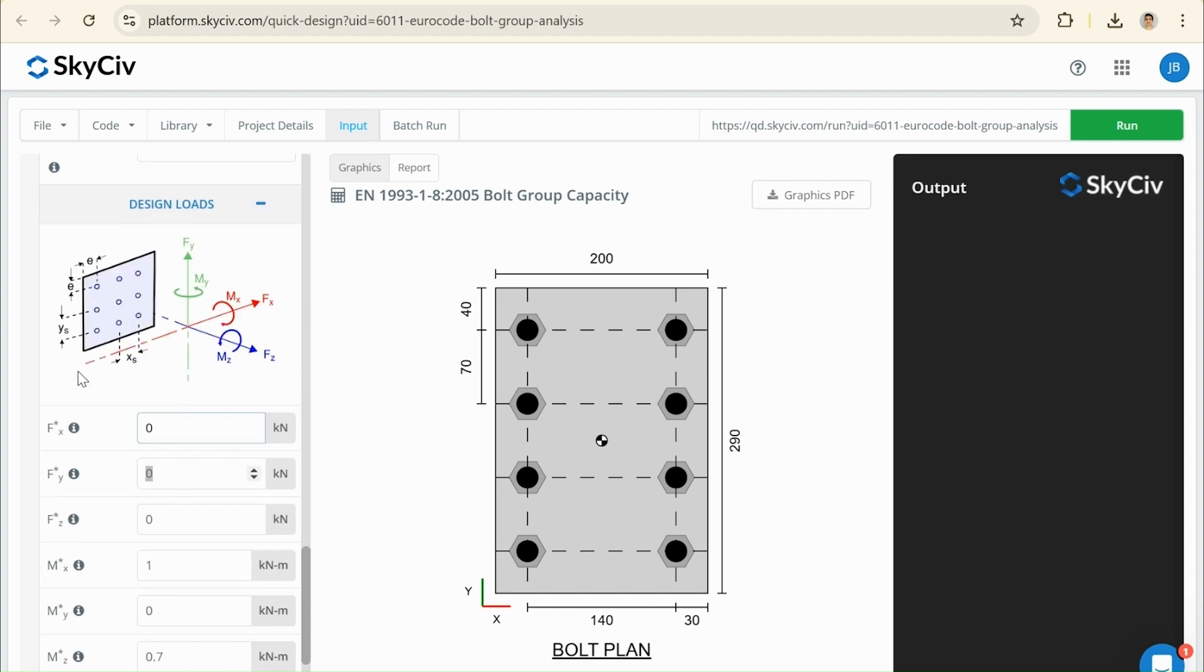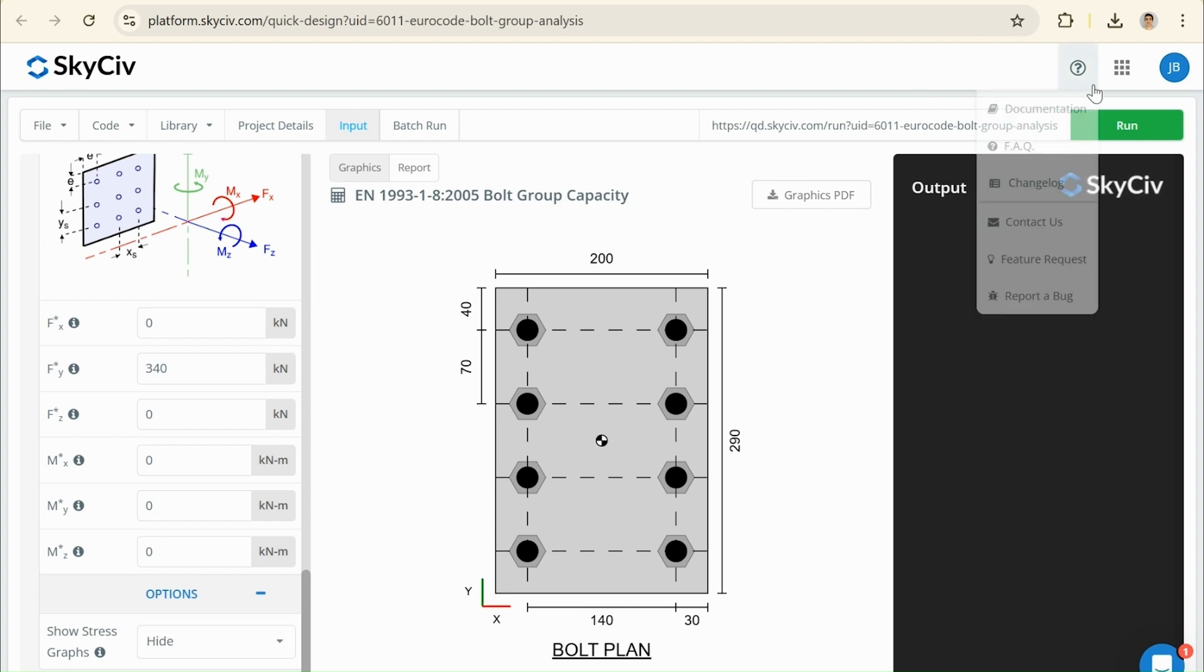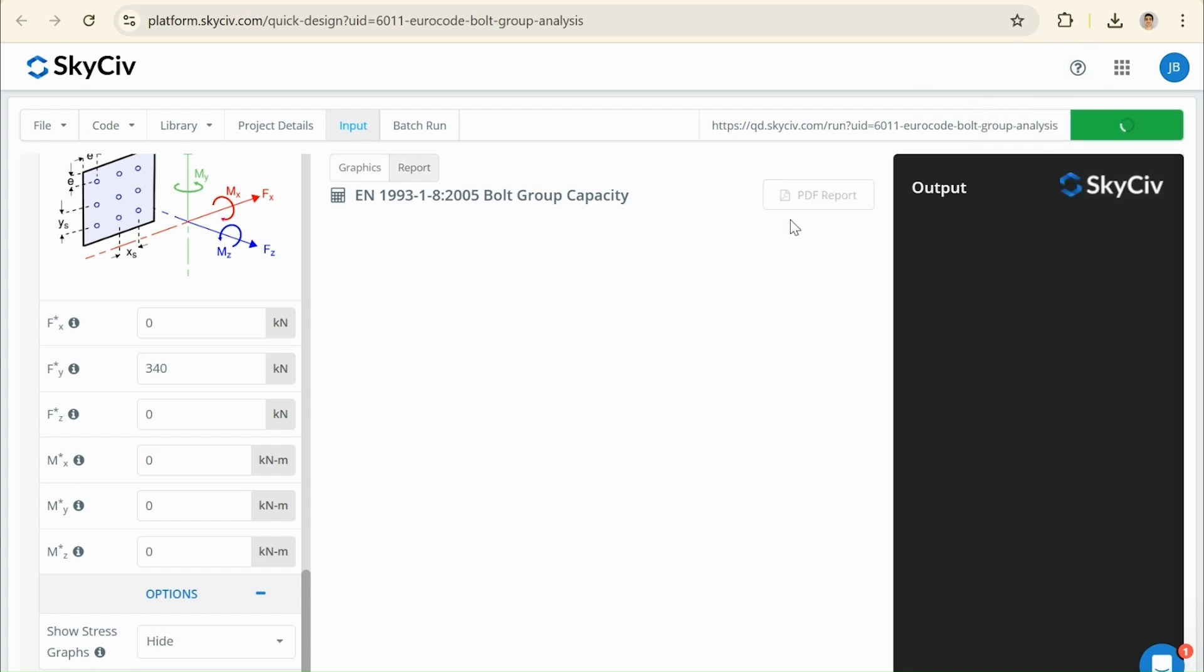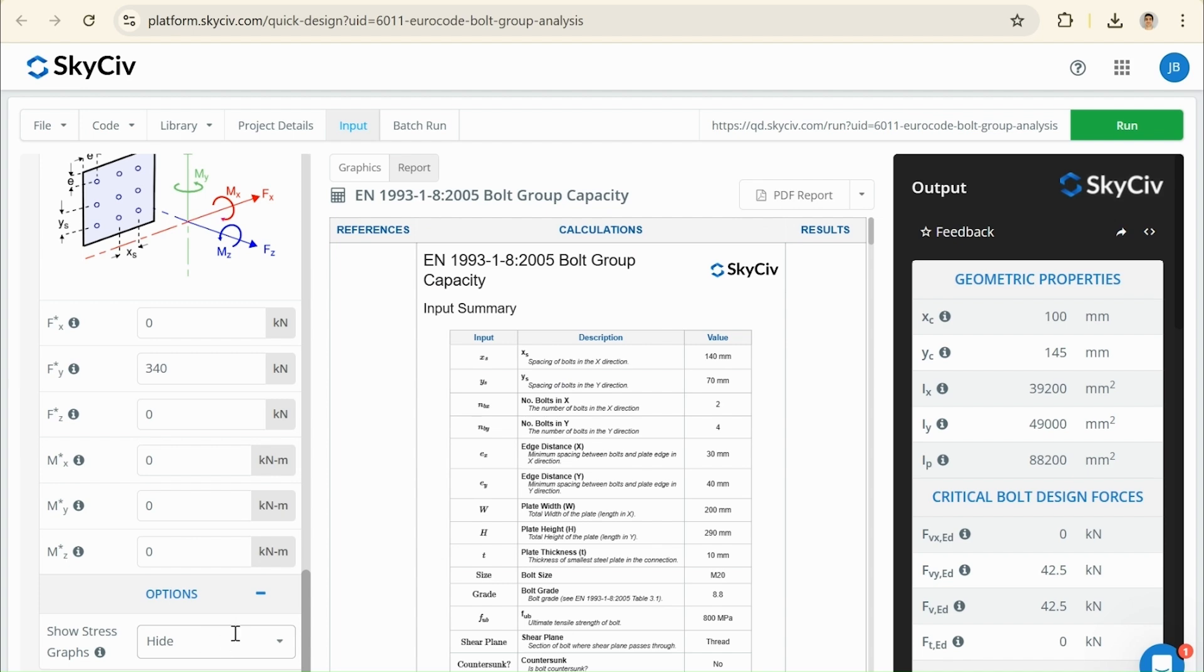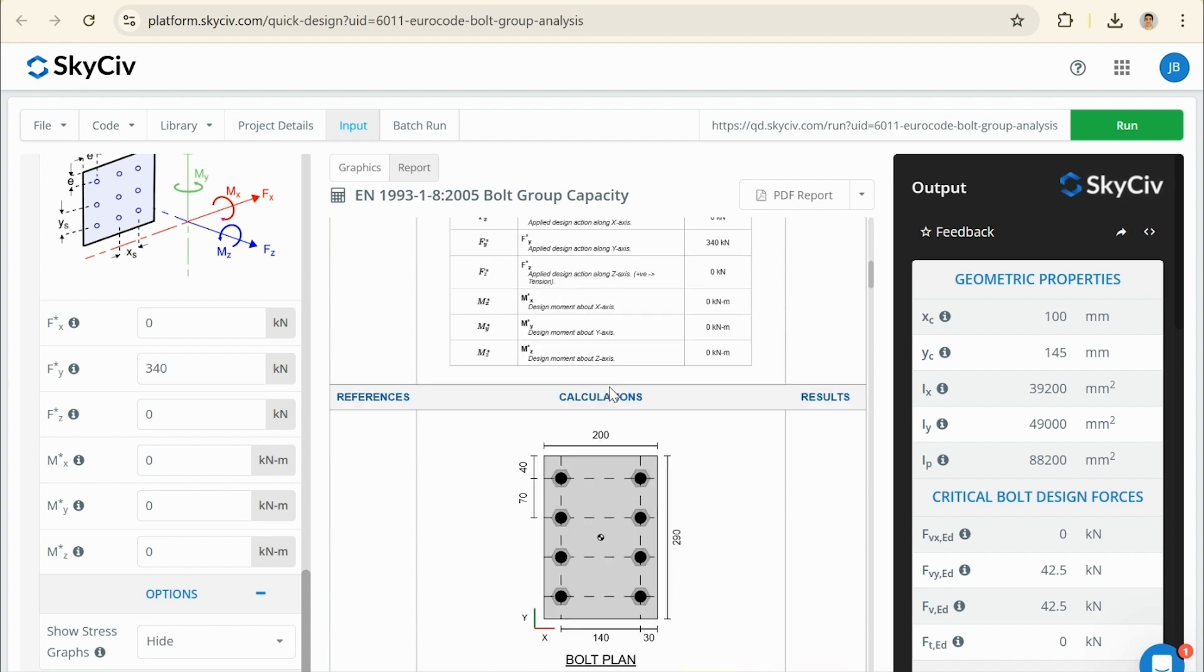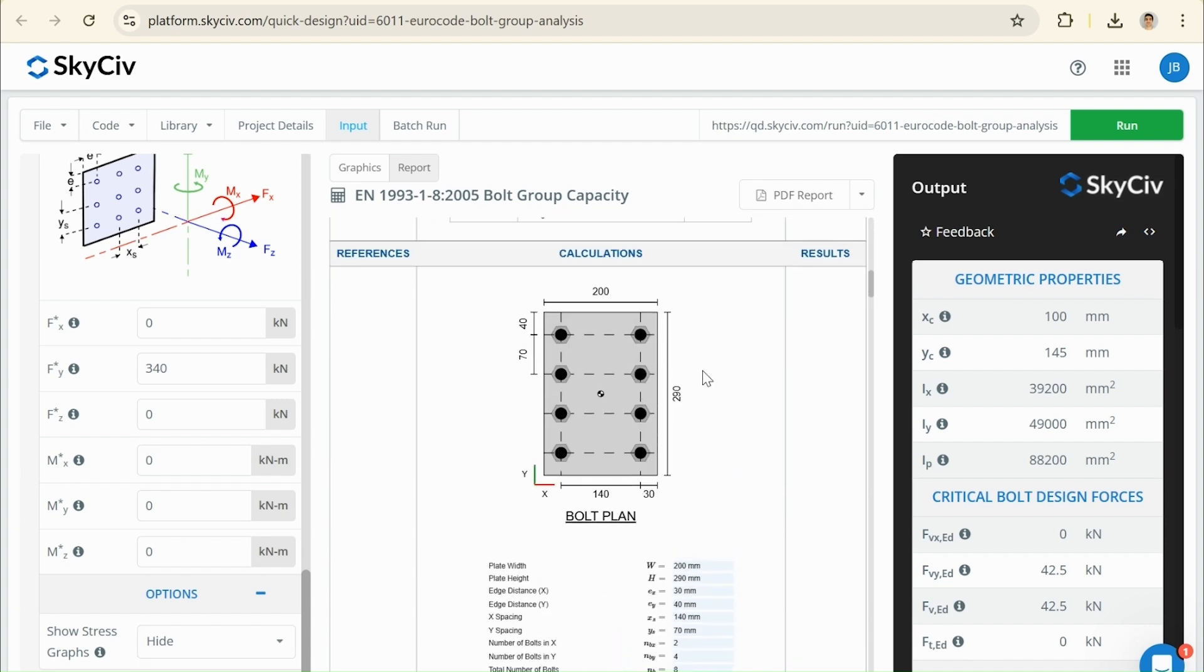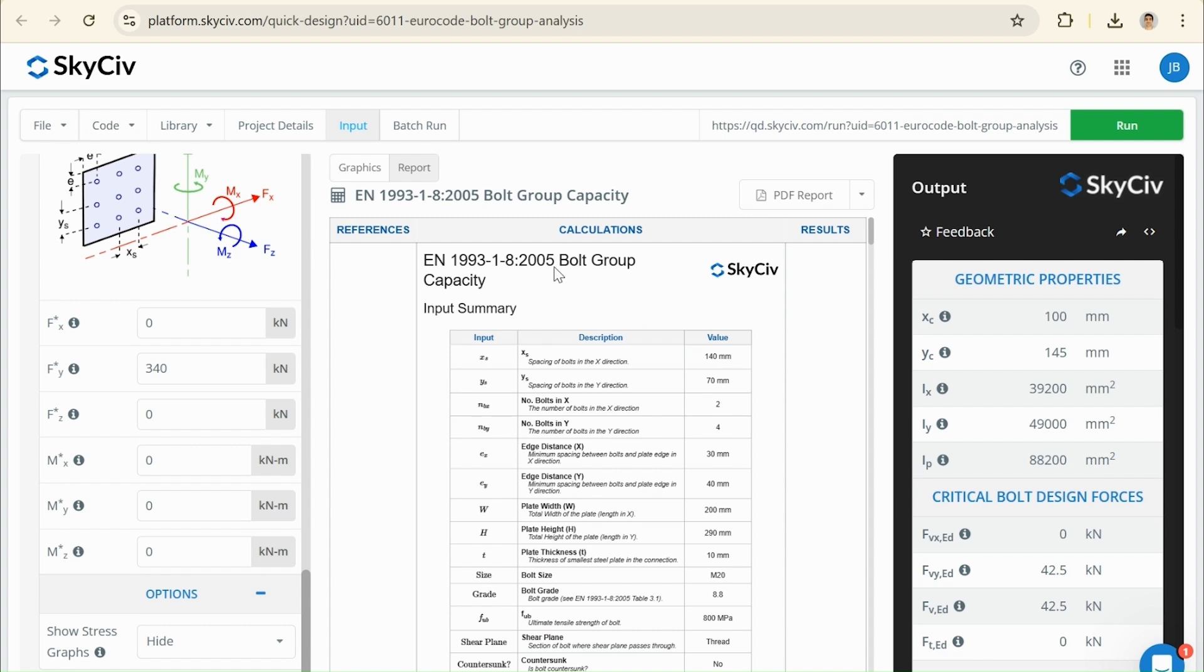And now we have the forces from our example. So I'm just going to set this all to 0. And the force that we actually have is we have a force in the y direction, a force to the y axis here, acting up at 340 kN. The final input is about showing a stress graph. In this case, I don't want to show it, so I'm just going to keep that as hidden. But if you want to see stress fixture results, you can show that and have a run with it yourself and have a look at what that looks like.